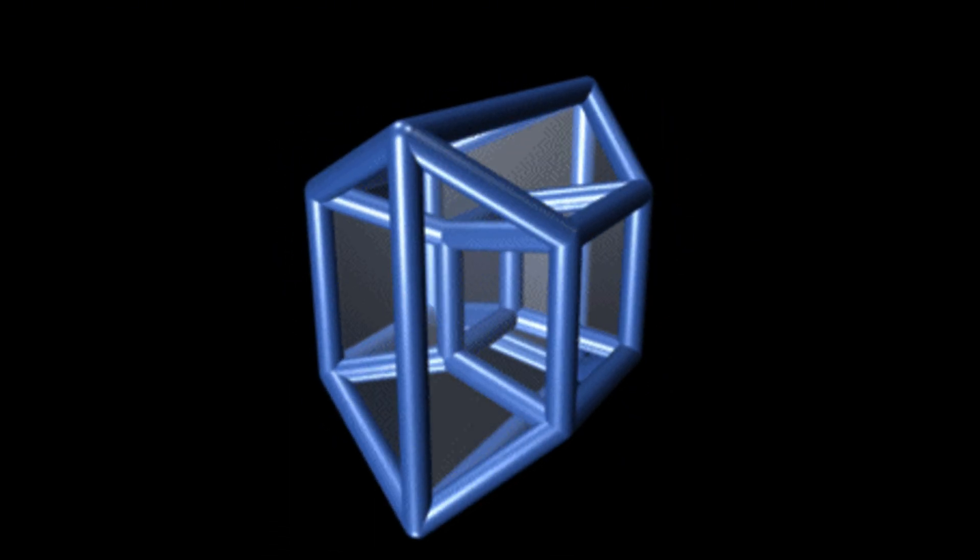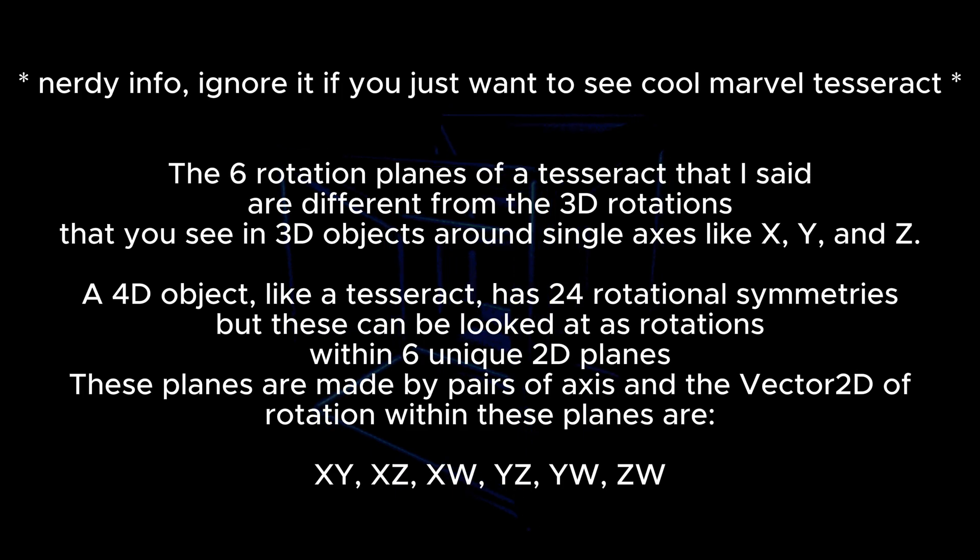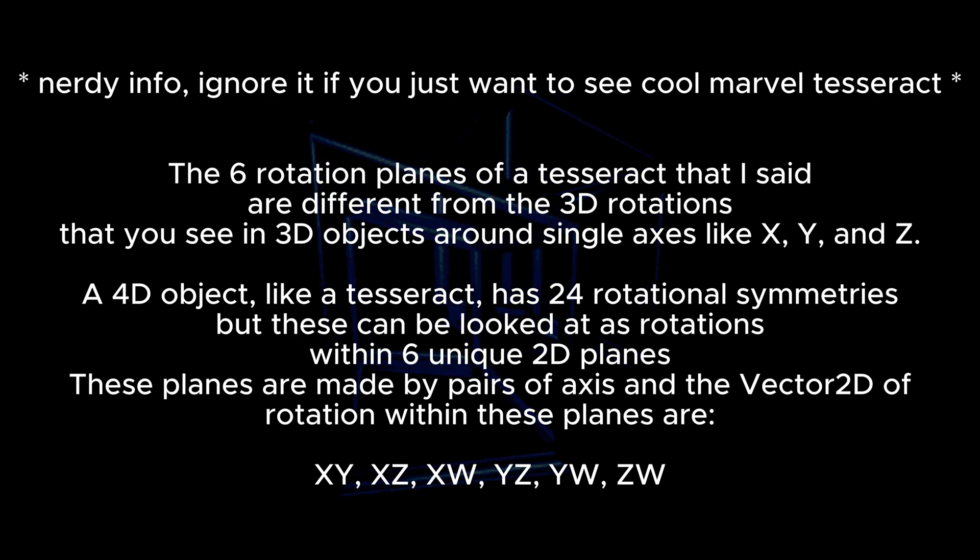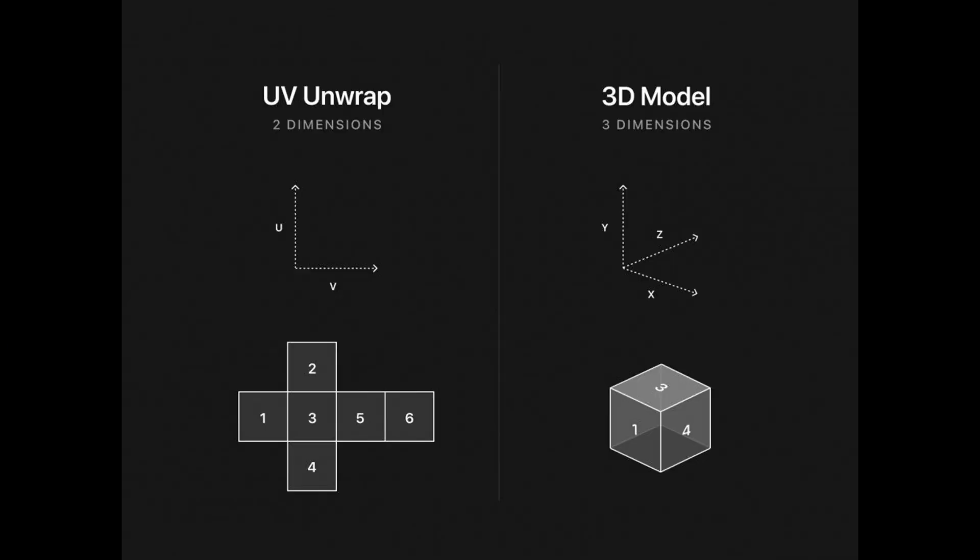But my game wouldn't just show it, it would let you rotate it in the sixth rotation a 4D cube has. Now I had to make the net of the tesseract which just like a 3D cube which is made of six rectangles, the tesseract is made of six cubes.